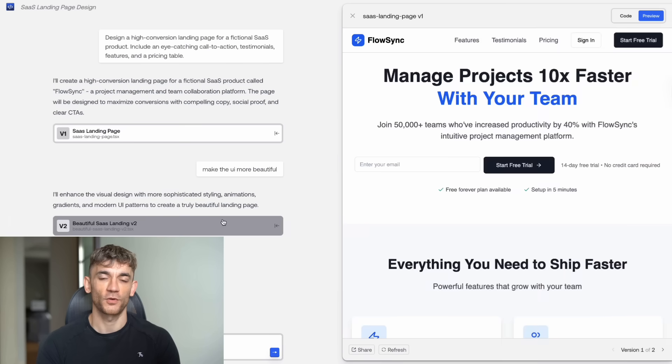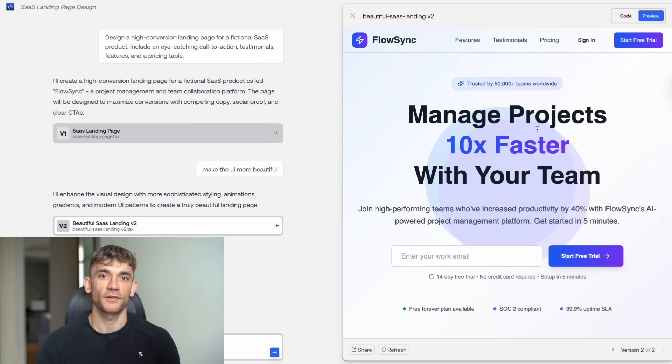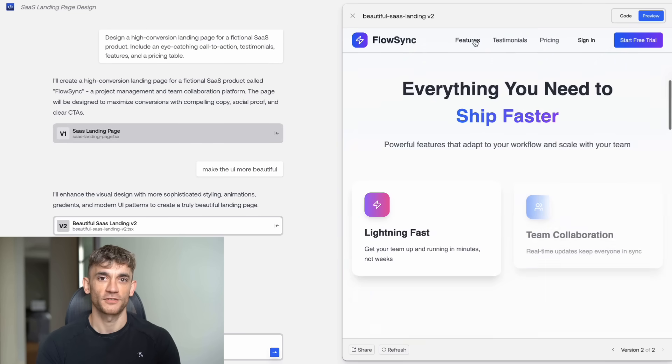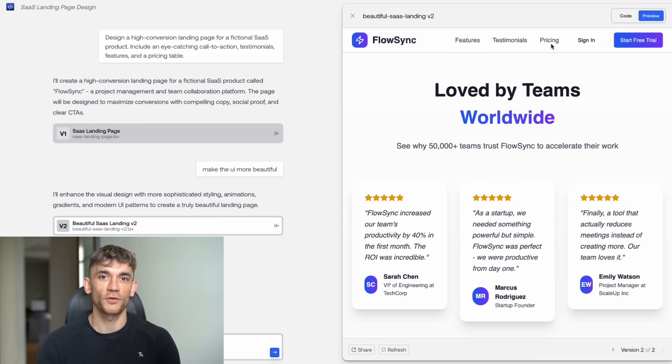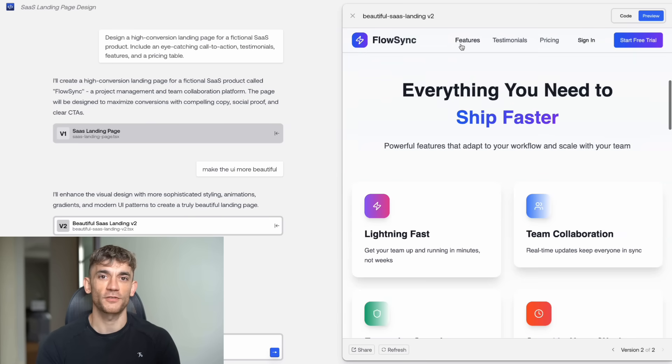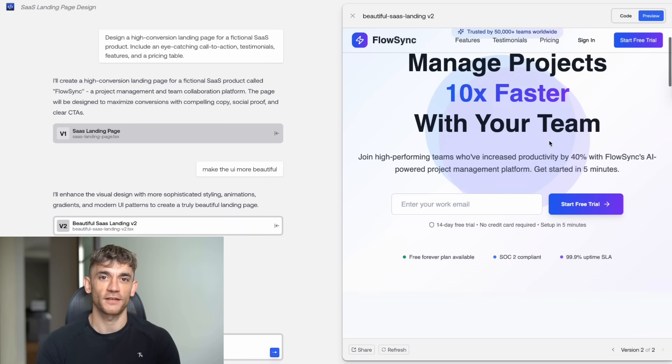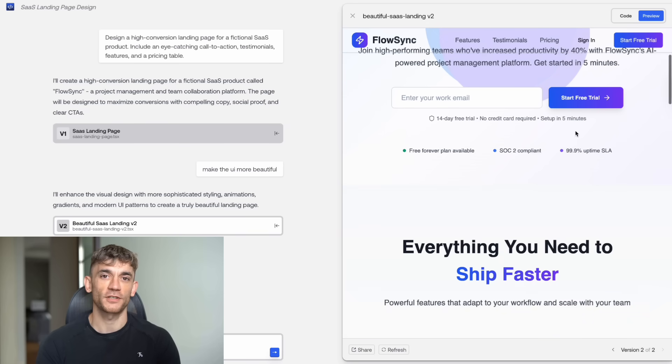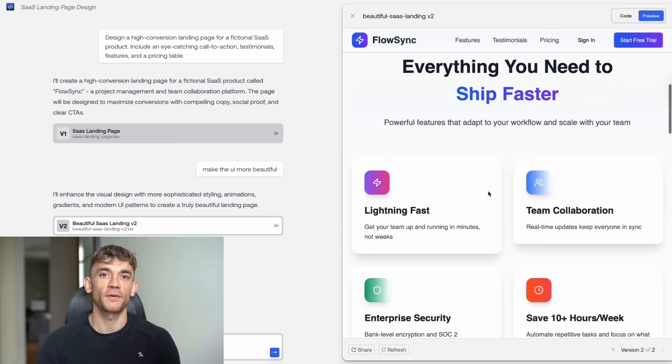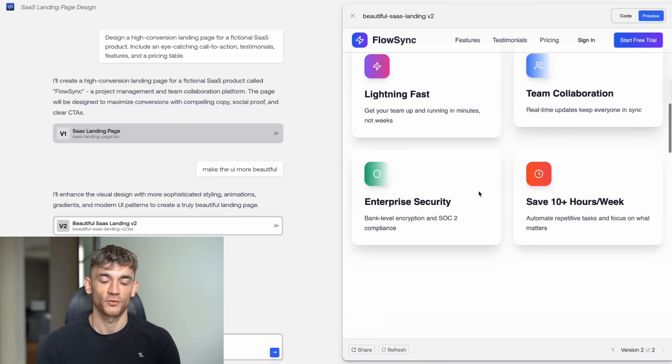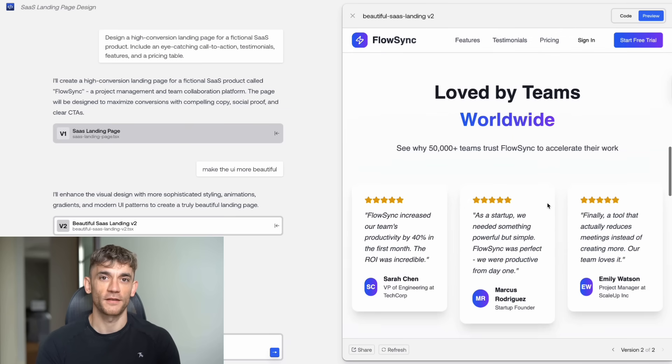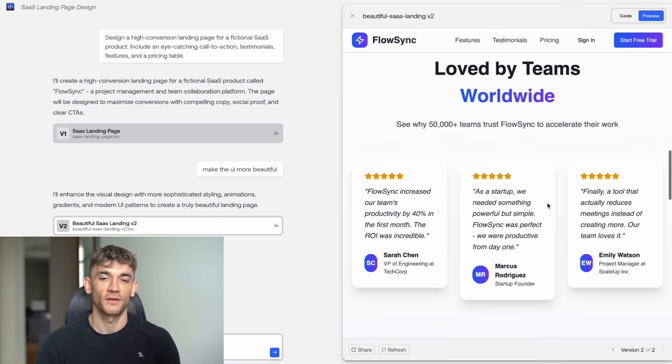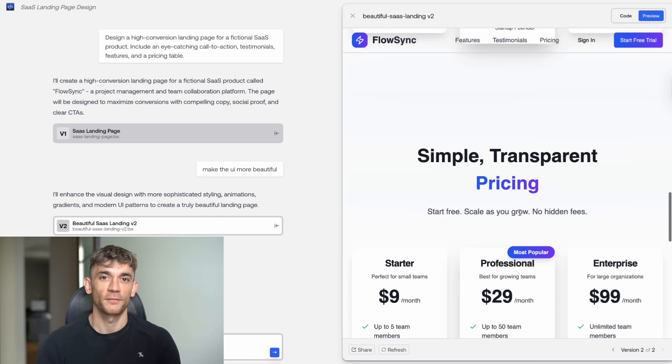The real question is, why is a Chinese company giving this away for free? Well, it's simple. They're playing the long game. They want developers to use their model, build on their platform, and create an ecosystem around their technology. It's the same strategy that made Android win over iOS. And it's working. Developers are already switching from expensive models to Kimi K2. Companies are saving thousands of dollars a month on AI cost. And the community is growing fast.